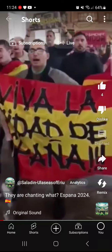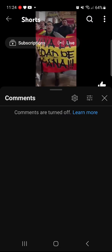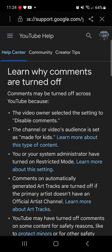Strange things are happening with this video. I went into my studio and checked — it says comments are disabled. When I click it says 'go to learn more' about why they're turned off, and it says 'the video owner selected the settings to disable comments.' I never do that. I've never once done that.